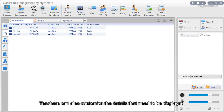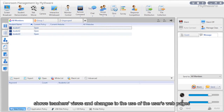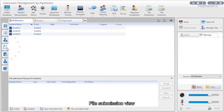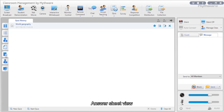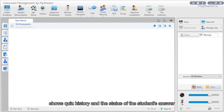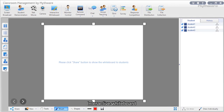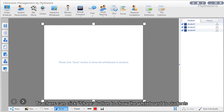Teachers can customize the details displayed in report view. Policy view shows and allows changes to web page, applications, USB disk, CD, and printer settings. File submission view shows the submission status of students' files. Answer sheet view shows quiz history and the status of students' answers. Response competition view shows the score of each student. Interactive whiteboard view lets the teacher quickly switch to the whiteboard and click share to show it to students.